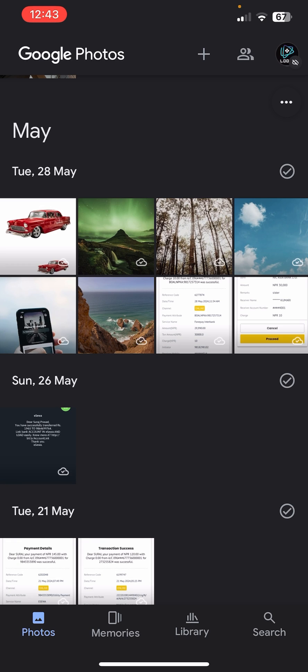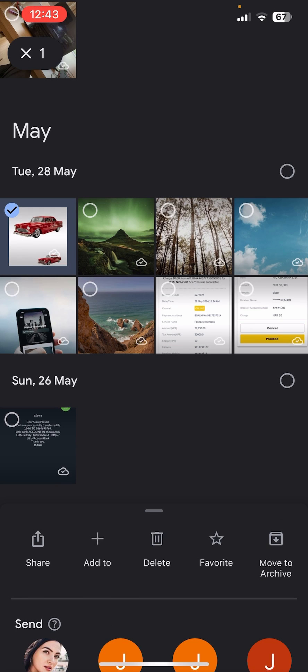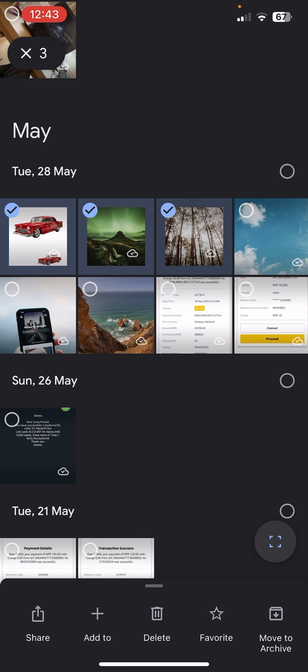Let me choose some of them to create a collage. What you need to do is simply long tap on any of the photos and you will be able to select multiple photos successfully. Let me choose this for now.